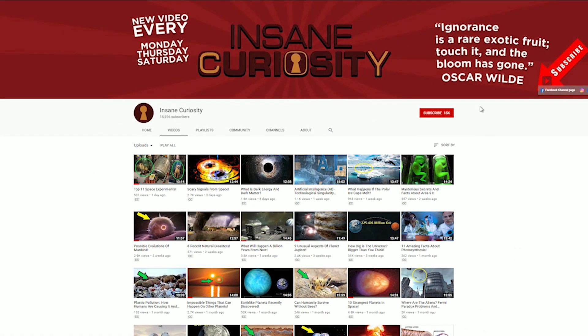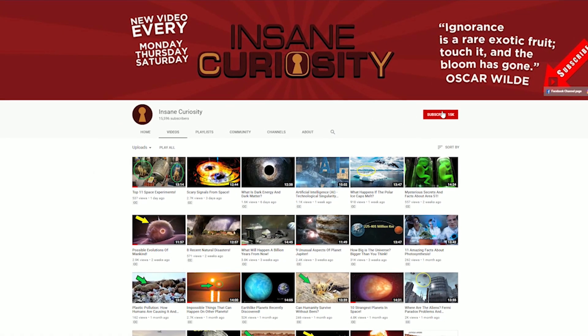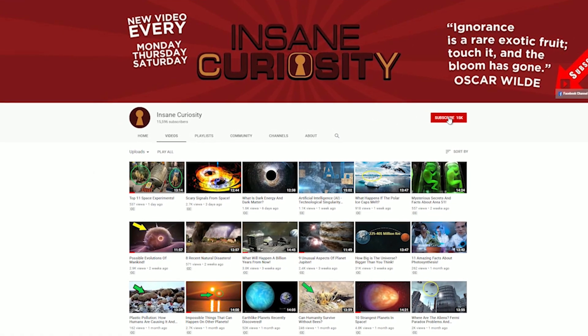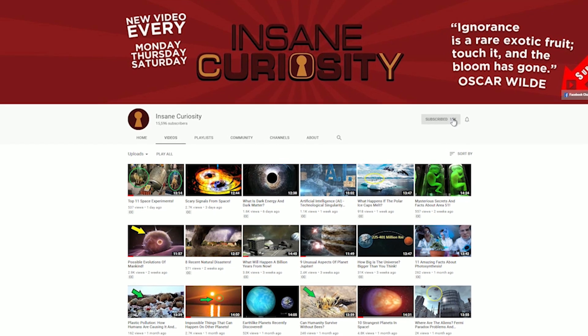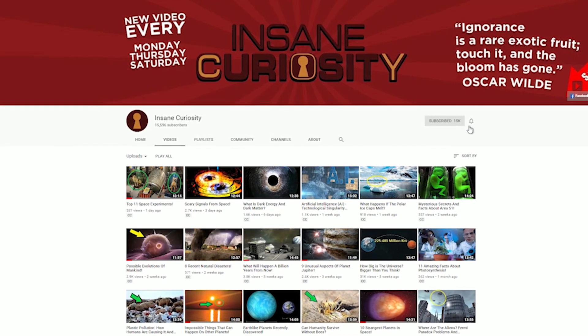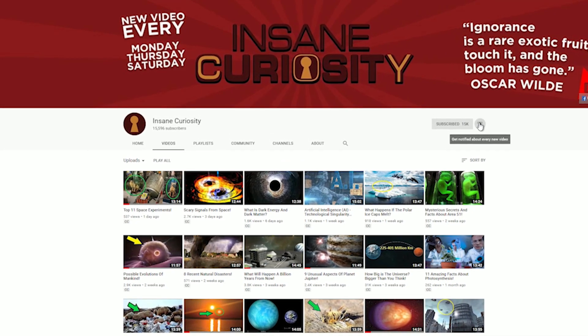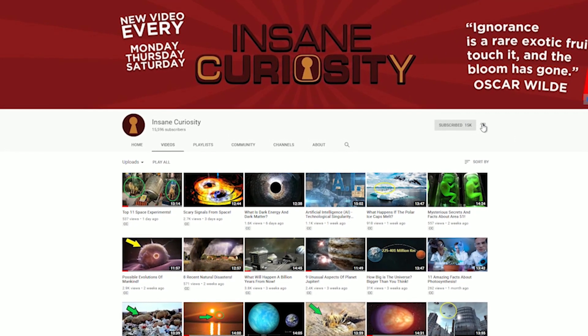Before we dazzle you with more events from space, be sure to like the video and subscribe to our channel so that you can see all of our weekly videos.